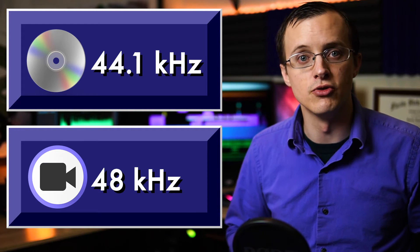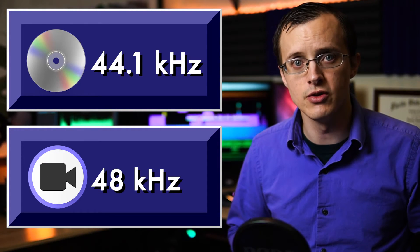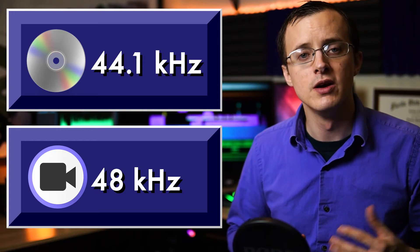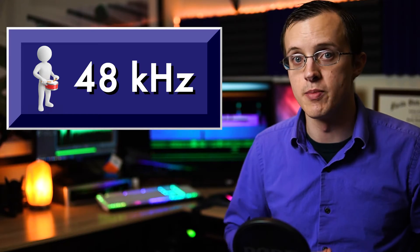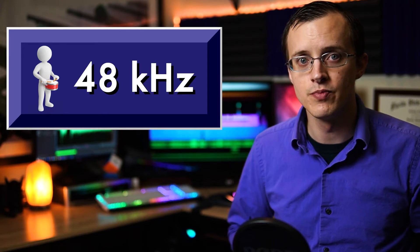48 kHz is the standard for video audio, and is what I've been using this entire series to record these videos. For the purpose of percussion recordings, I also think that a sample rate of 48 kHz is the best way to go.